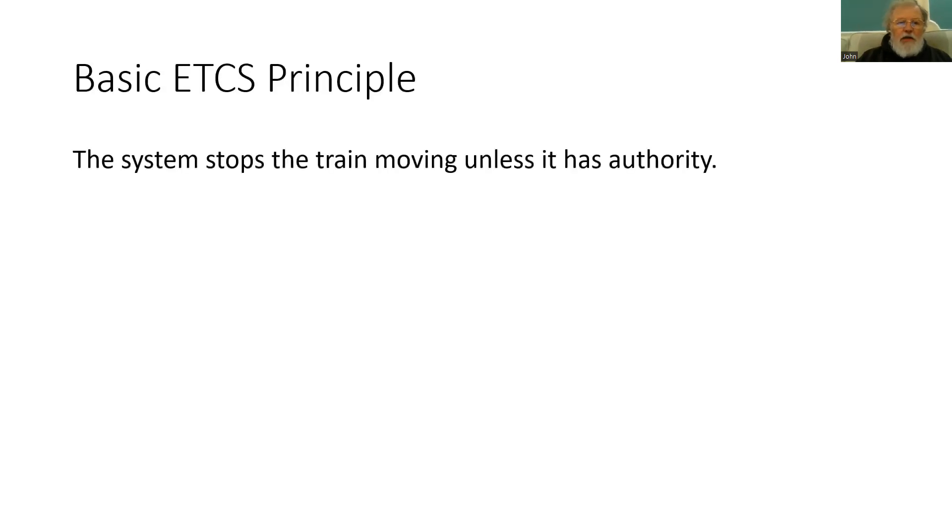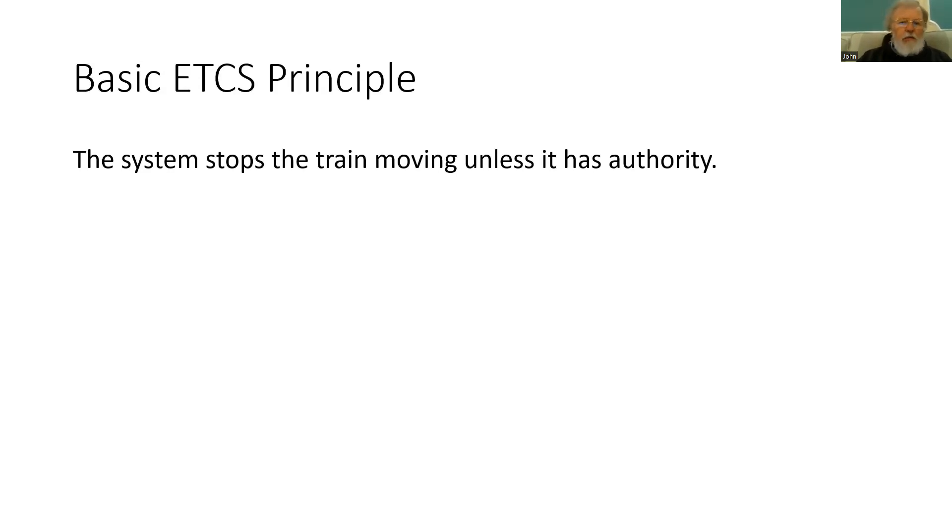So what is the key principle of ETCS? Well it is that the system will stop the train moving unless it has got authority. Without permission you will not be able to move the train.